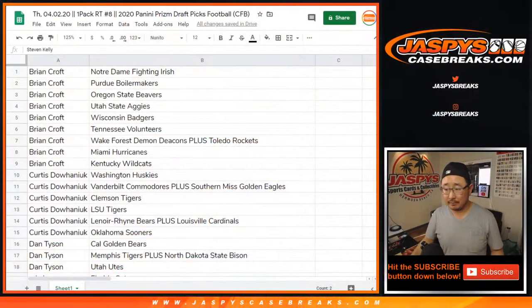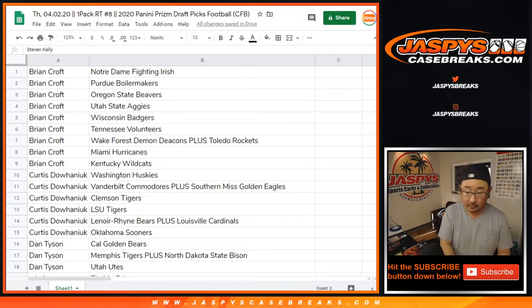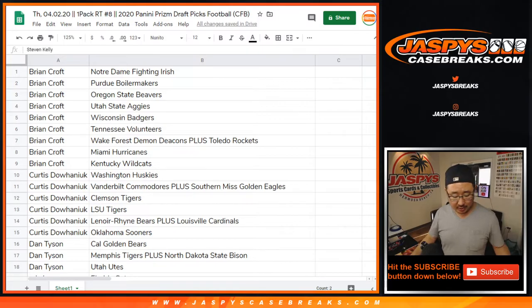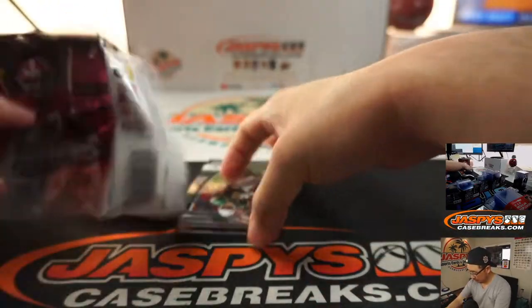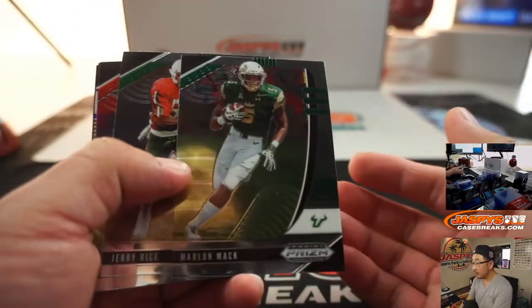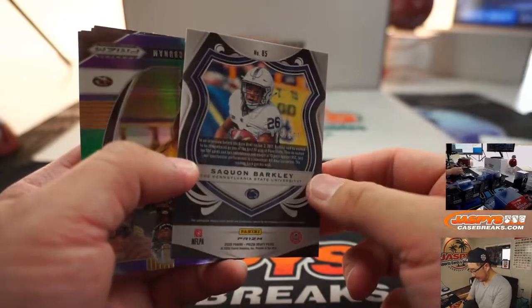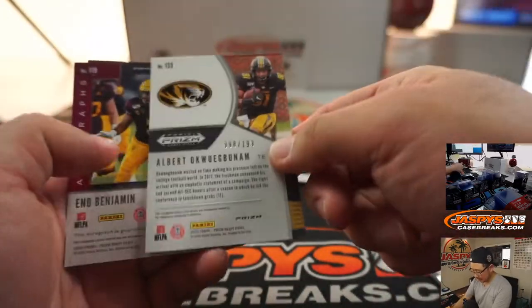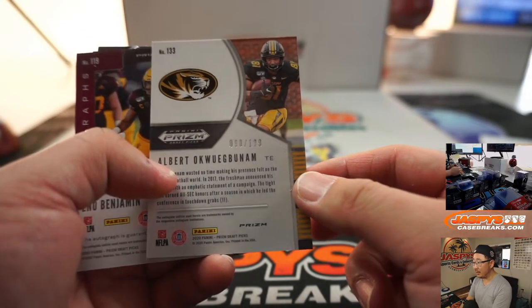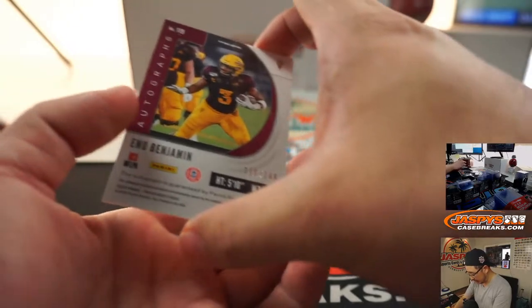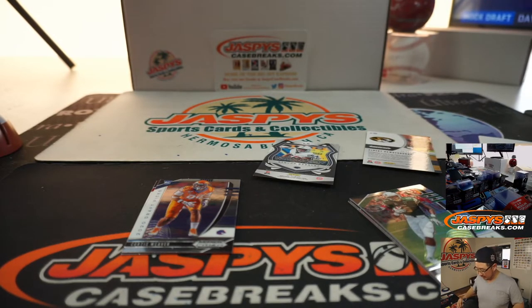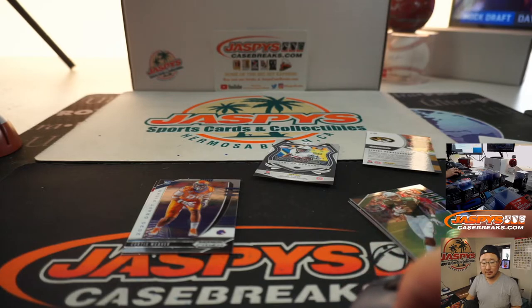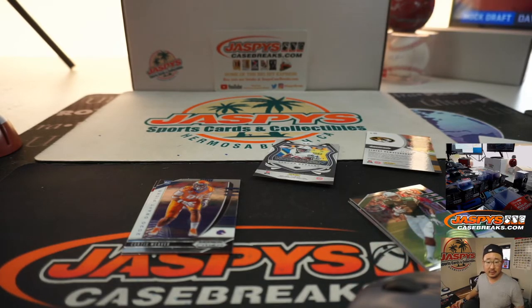No one's trading. T.W.C. — trade window closed. We've got Saquon Barkley, $2.99. We've got Albert Okuobunam, 98, $1.99. And Eno Benjamin is your auto, $119 to $1.49 — that goes to Arizona State. Arizona State Sun Devils, SKS with that autograph.